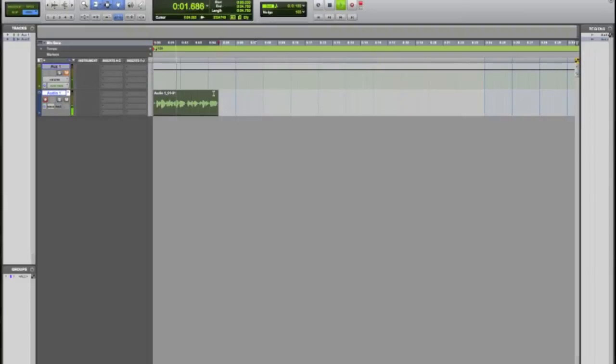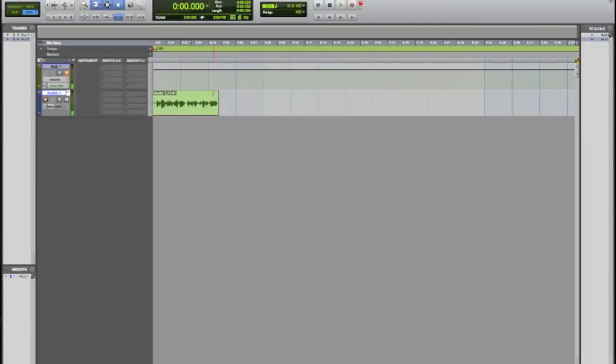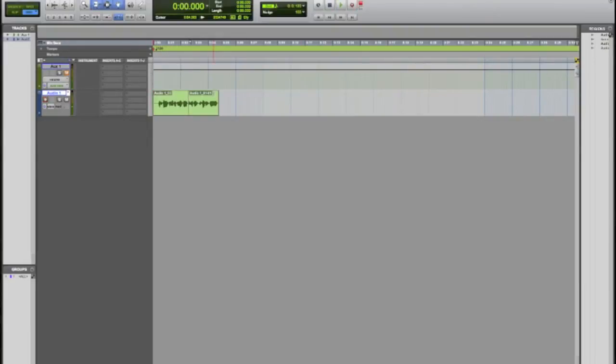You can use your spacebar to stop and play. Number keys like zero will do play for you. With one we have forward, with two we also have record, with three you can just press three to record and zero to stop.